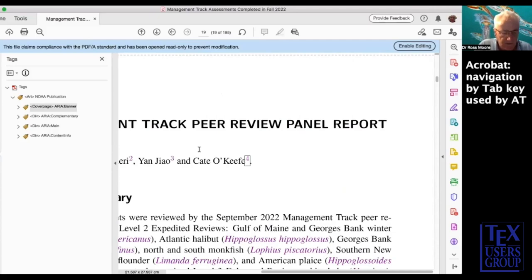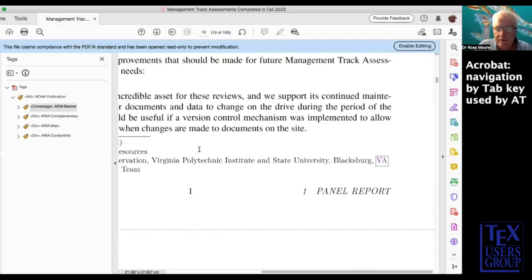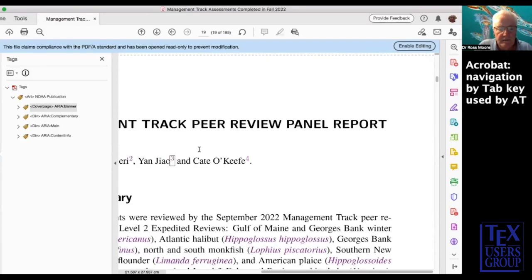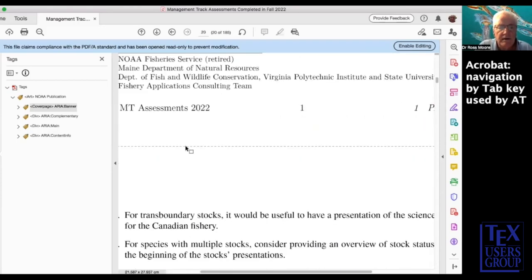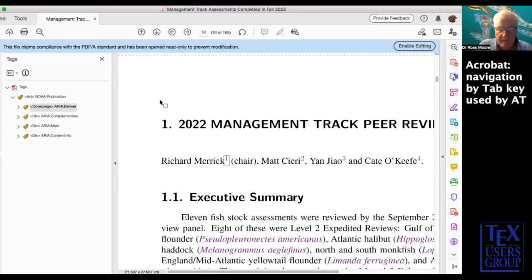Assistive technology can use this to get to places within the document and then start reading from that point. On the keyboard, hitting the Return key is what takes you to the target of the hyperlink. This is another way of navigating through the document, which is more relevant to people with visual disabilities.